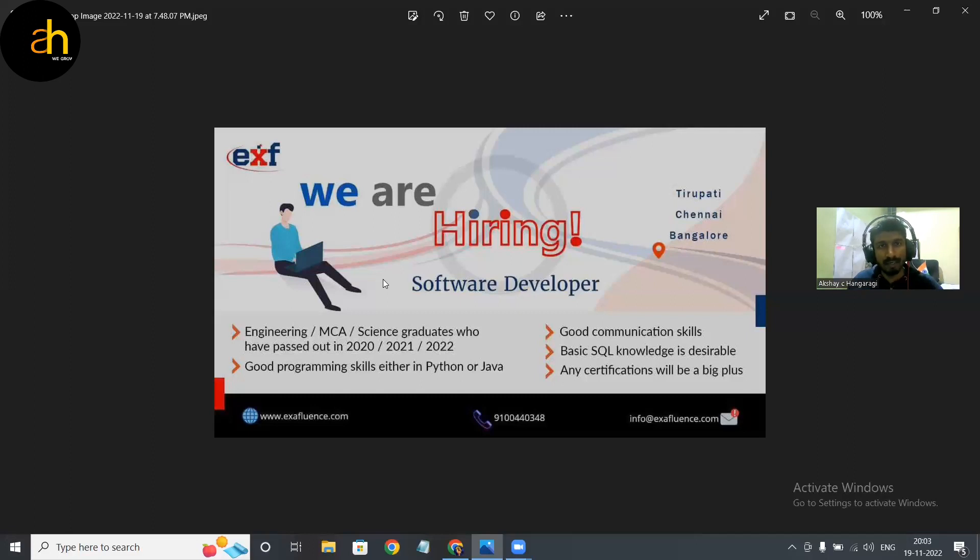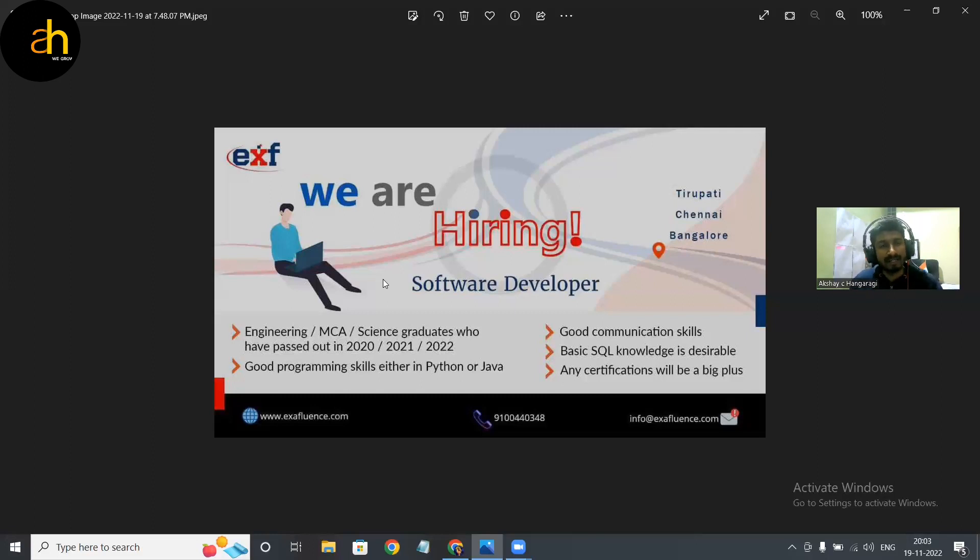And that was all about this company. Yeah guys, everything I'll be sharing in the description, so you can just visit the website, and if you want to apply you can just make use of the mail ID, attach your resume and apply.